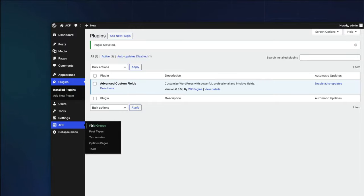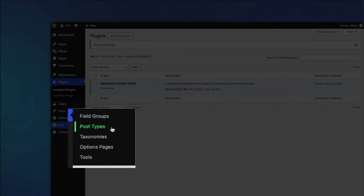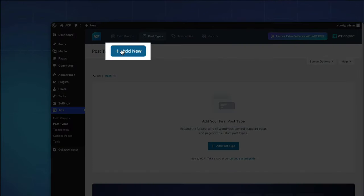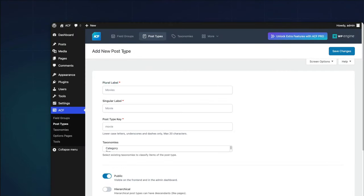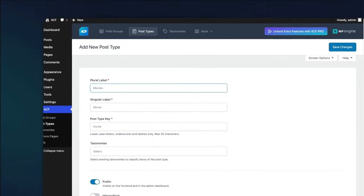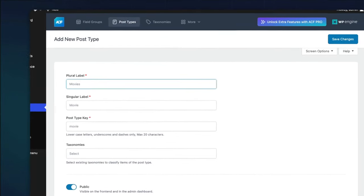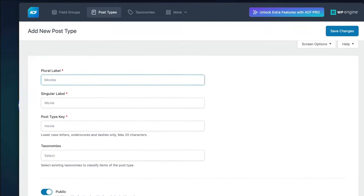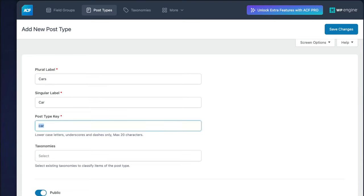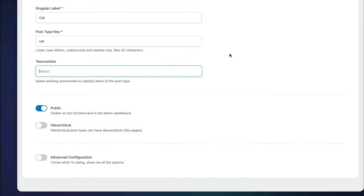Within the WordPress admin area, you will go to ACF post types and choose add new post type. You need to fill in a few essential details to register your car post type. In our case, we only need the bare essentials. We'll assign cars for the plural label, car for the singular label, and ACF automatically fills in the post type key.